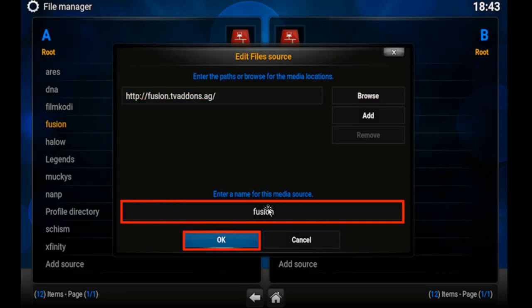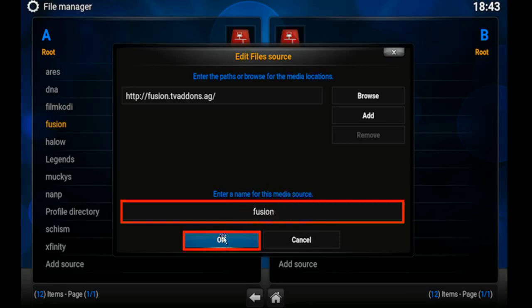Then you're going to go down and highlight the box underneath and enter a name for the media source. And we're going to enter in Fusion and then select OK.